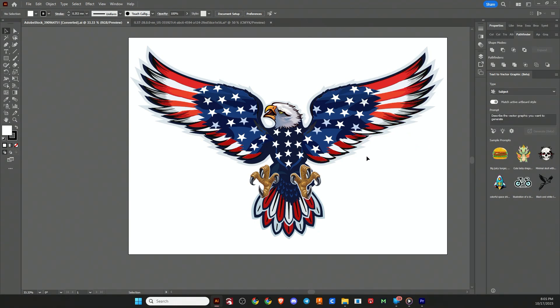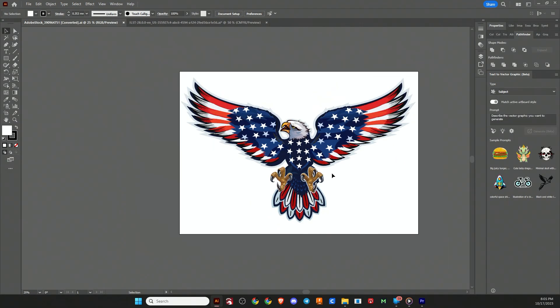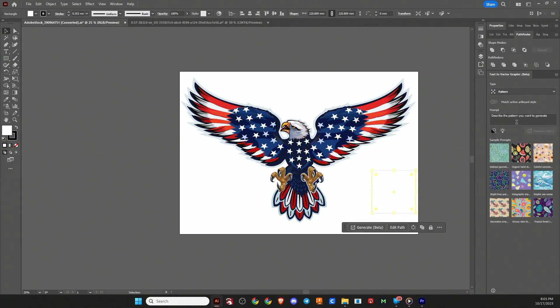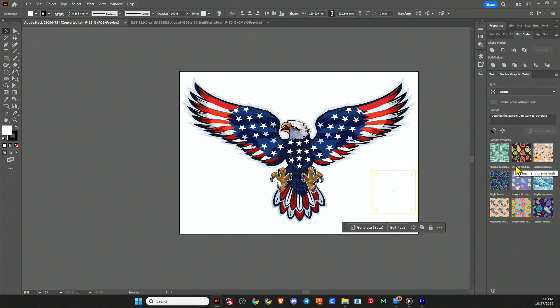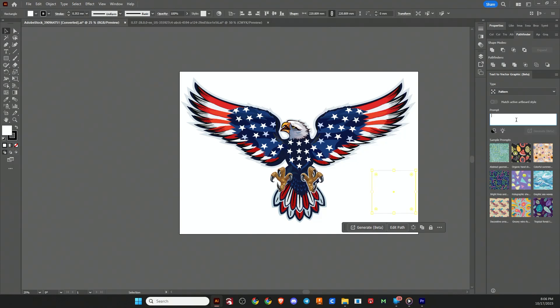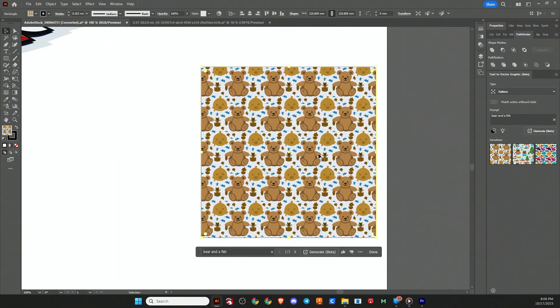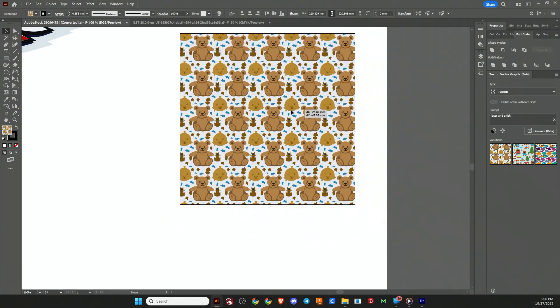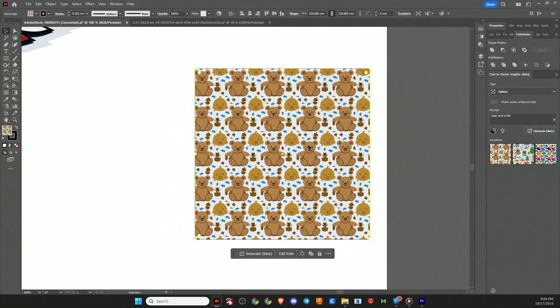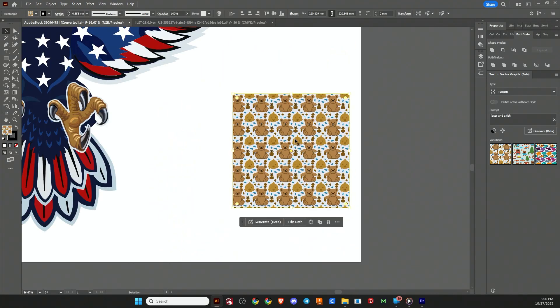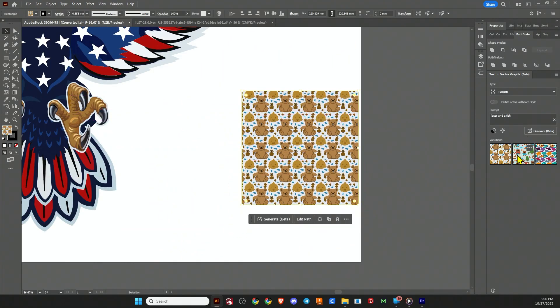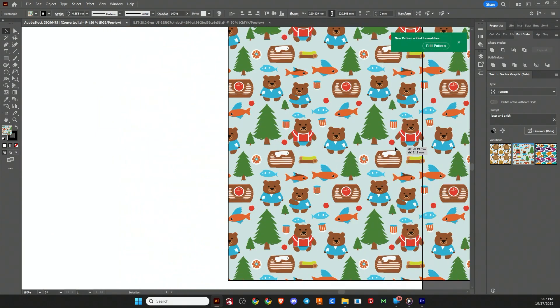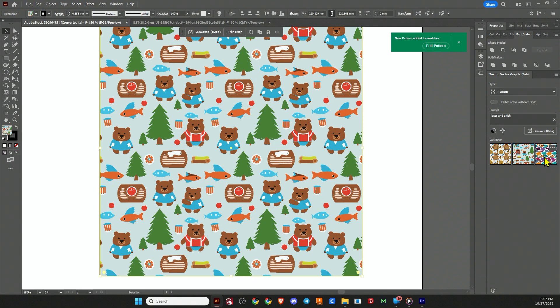So let's experiment with pattern first. Let's just draw a rectangle, and then we're going to put a pattern in that rectangle. So our fill is active. We're going to go with pattern. They have some sample prompts, abstract geometric maze, organic hand-drawn fruits, but we can do anything we want. So how about we do bear and a fish. We are done generating. So here is the first bear and a fish pattern. Now the cool thing about these is they are seamless, so you can move them around. You can also add them to your swatch menu. Here's pattern one, pattern two, and pattern three.